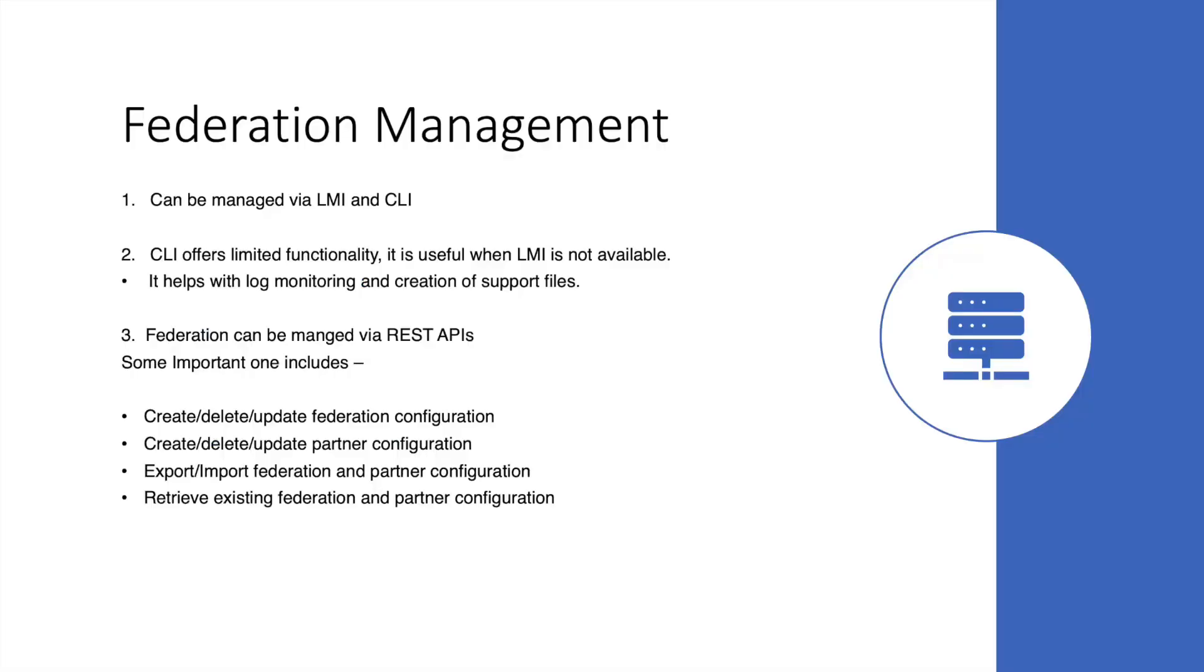Next, we will talk about managing the Federation. Federations can be managed via both LMI and CLI. We have already talked about LMI navigation paths before in this video. Federations can also be managed via REST APIs.